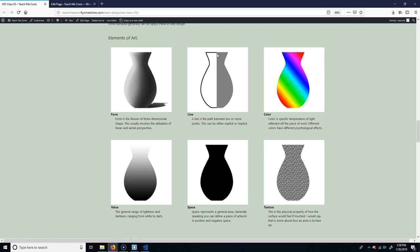Those are implicit lines that are kind of pulling you into a work. Line is very important because it's basically, it's how you're going to move. It's one of the tools to move your viewer's eyes around a piece. In our case, obviously, it's going to help us move through our composition on our site. Color is color. You probably know color.